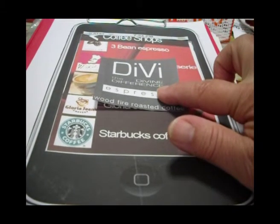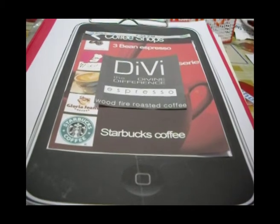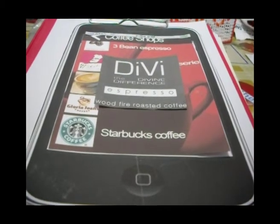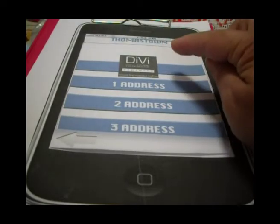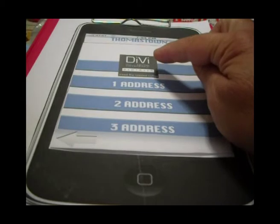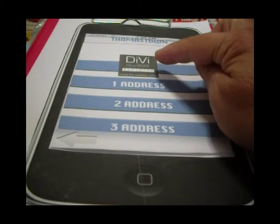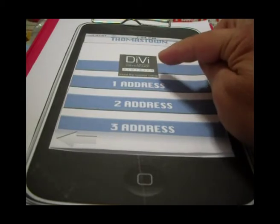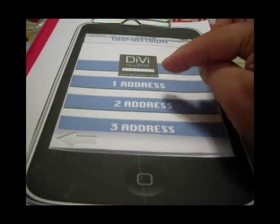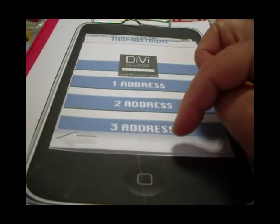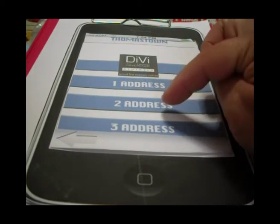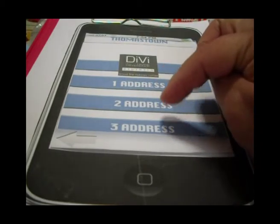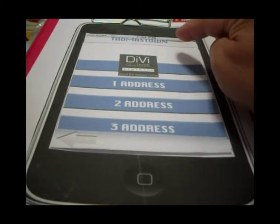So let's click on one of them. I click on this one. The brand we chose is giving us three addresses. We can click any of the addresses in the area of Thomastown.